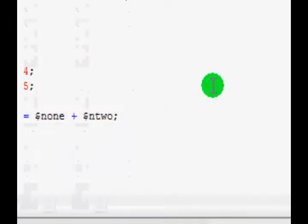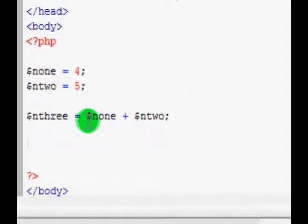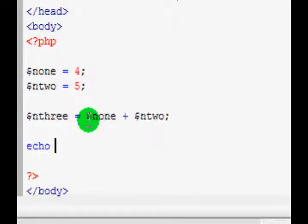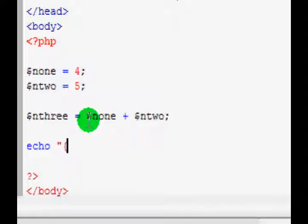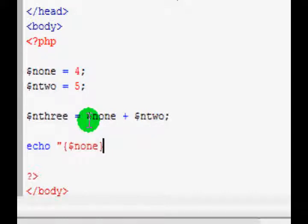These won't be displayed, so let's just echo them quickly. Echo, and we don't have to put it in brackets but we can. If you do want to put it in brackets, then you have to put the variable name in these curly braces: N1, and then the semicolon.